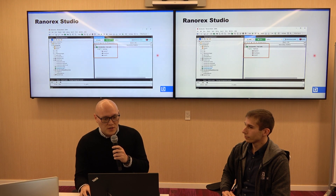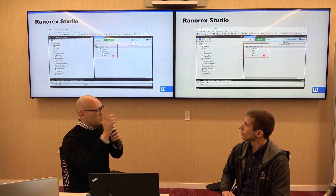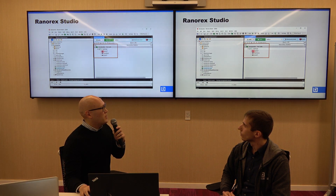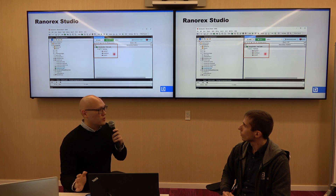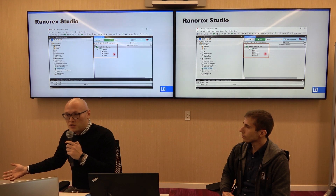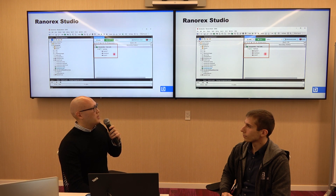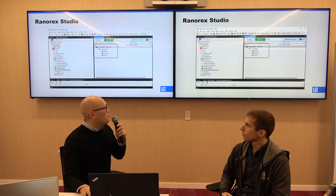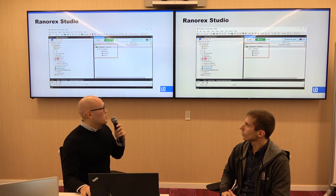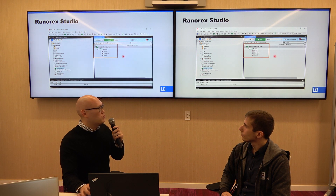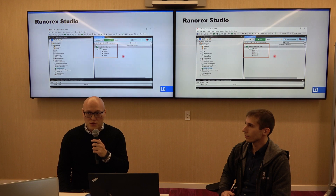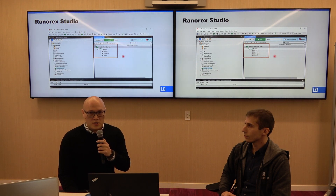This is another screenshot of Ranorex. Once you've created those modules, this is how you put together a test case. Each one of these little red icons is a module — you'd have a module for starting your application, a module for doing XYZ, and a module for closing your application. Again, this is pretty much drag and drop. You have your project explorer on the side with your modules, and you're able to just drag and drop them into a test case. So if you are looking to go with a codeless approach, this is a good tool.